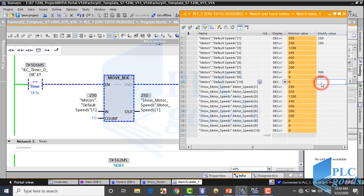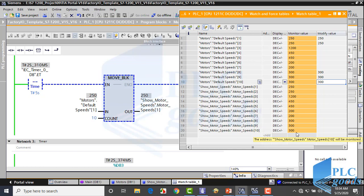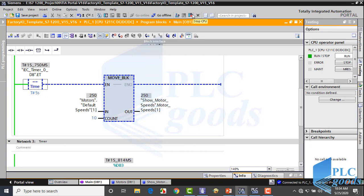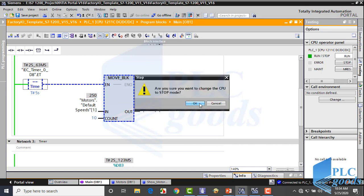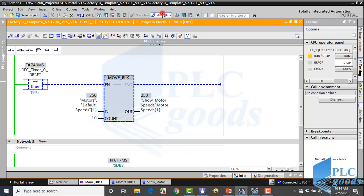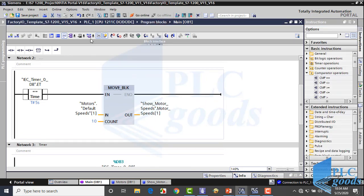This program can be used for industrial displays. As you know, if the speed value changes simultaneously, human eyes are not able to read them. In the next videos, we'll do a practical project with Factory IO and also continue learning TIA software instructions.